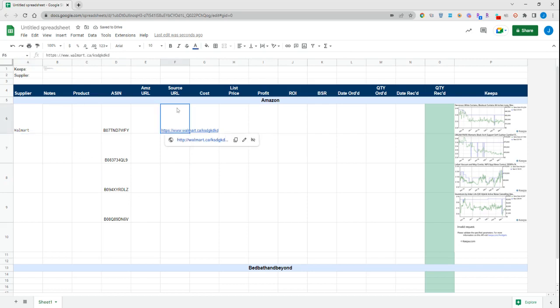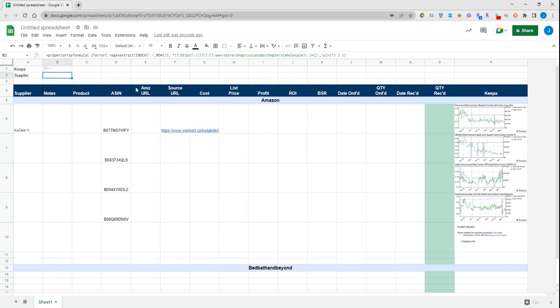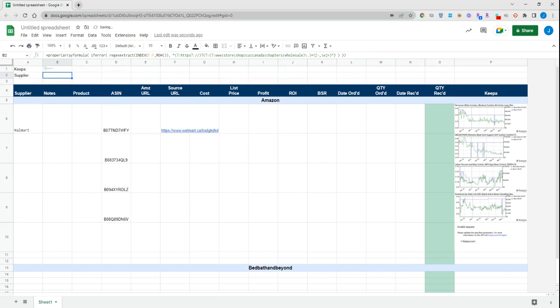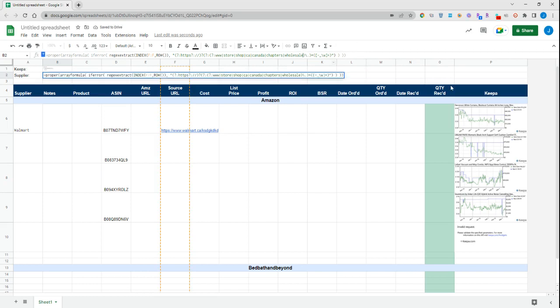It works with literally any source link that you throw at it. If there's some additional information you need to pull out from the front of the link—say there are links that have 'us' in front of it a lot—you can just put another little bar right here and put 'us,' and it will pull the us portion out from the front of the URL as well.